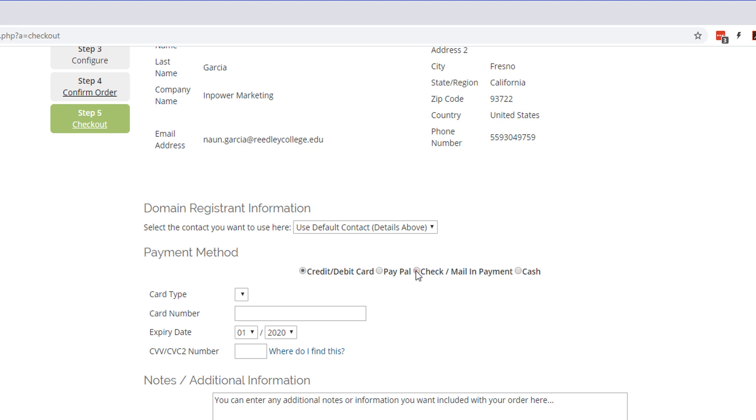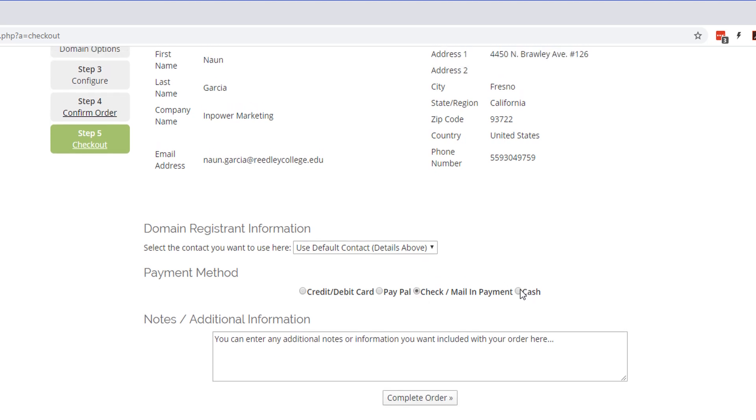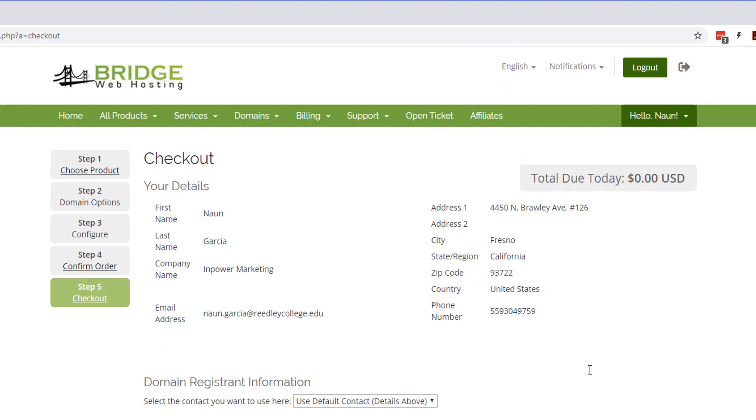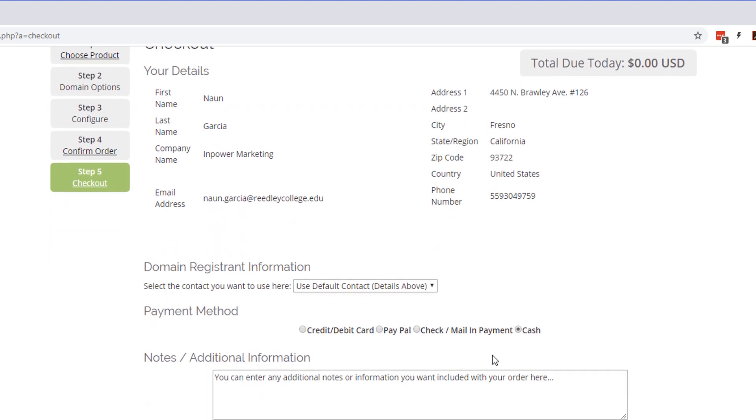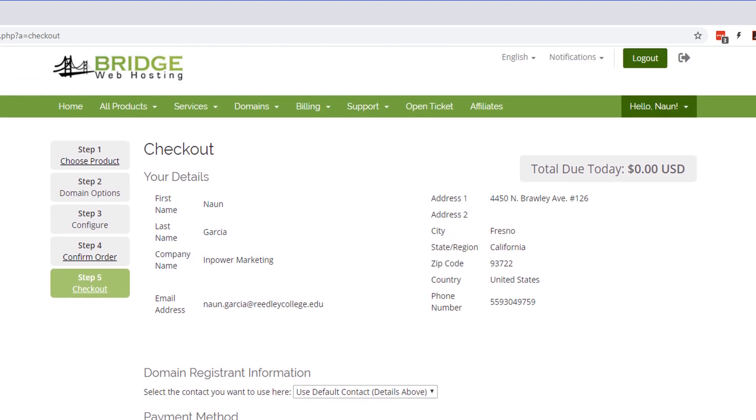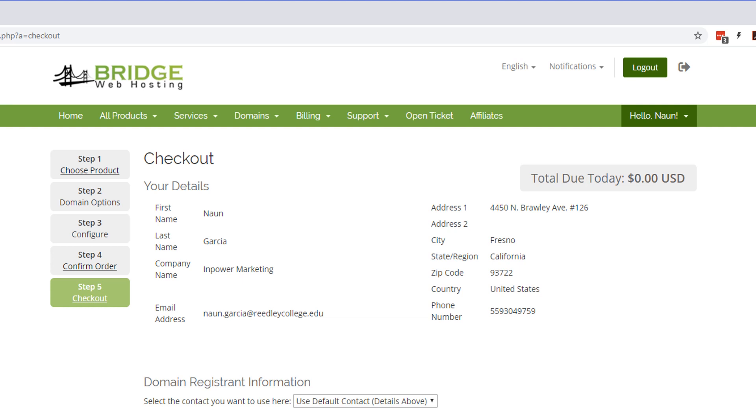And under payment method we're just going to go ahead and select either cash or check in mail payment. Any of those will process the order since it's already been paid for. So I'm just going to select cash and I'm going to go ahead and hit complete order. And within a few minutes everything should be set up and ready to go.